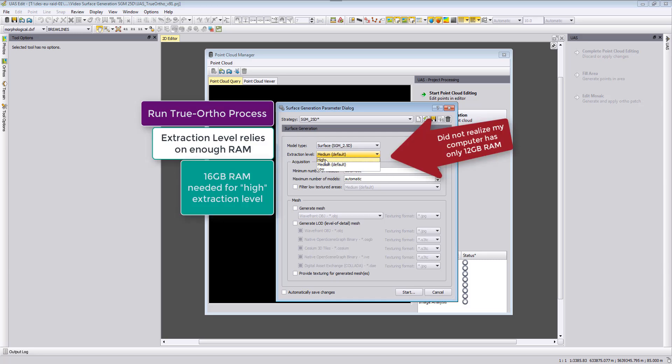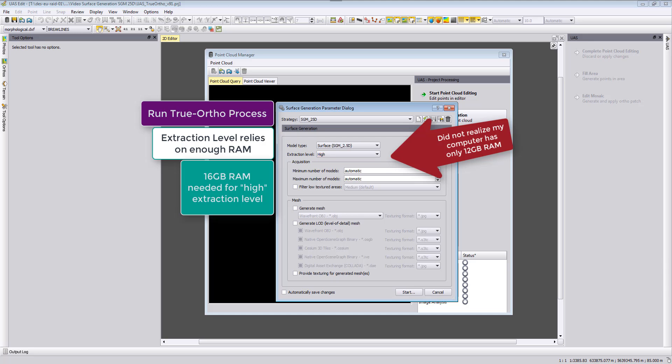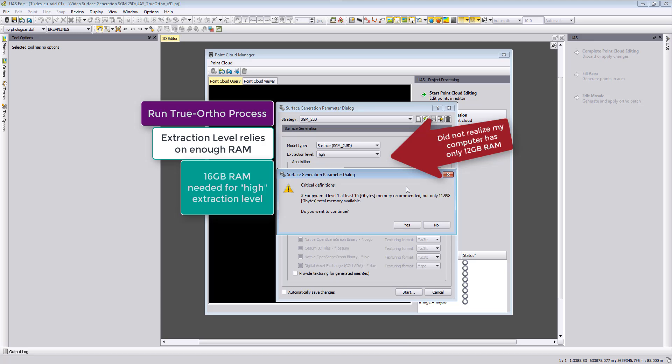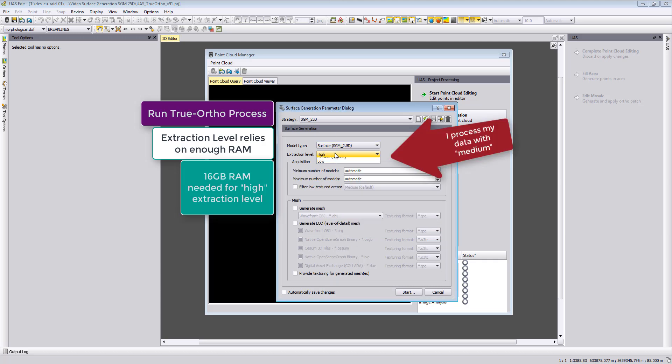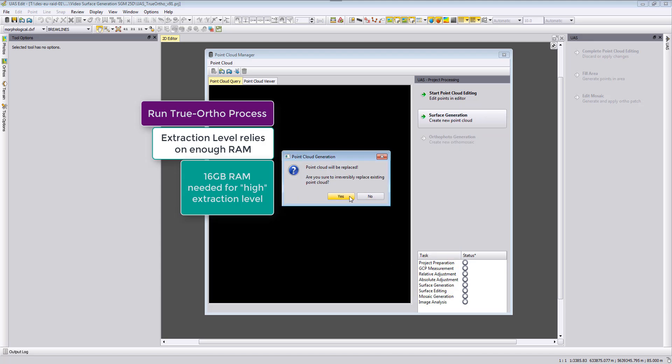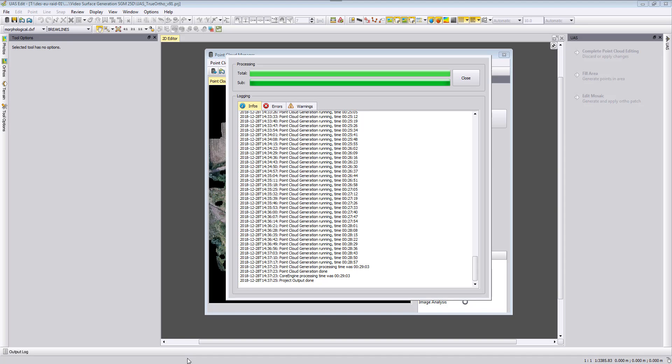I will set here my extraction level to high, store my strategy, and then we will run now here with these settings our true ortho photo. You will need to have at least 16 gigabyte of RAM if you want to run it on extraction level high. If you don't have 16 gigabyte or more RAM, then you will need to reduce your extraction level to medium to be able to process. You see in my case my computer only has 12 gigabyte of RAM and therefore I will not continue. I will set the extraction level to medium, store it, start it, and then we can now process this data here.